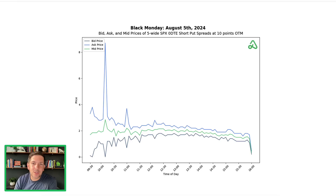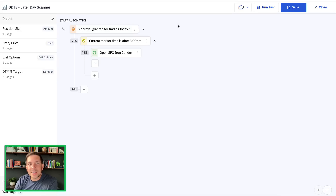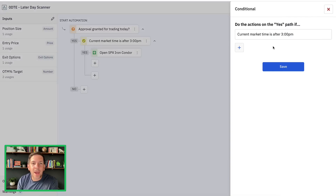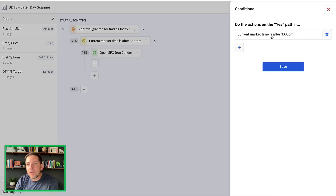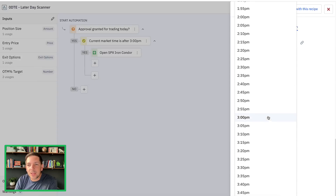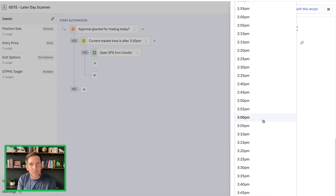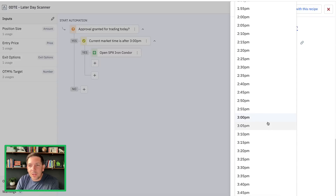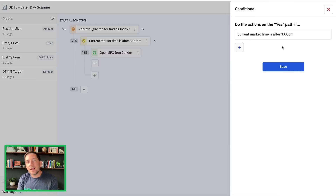Now the question is: how can we take advantage of this and program it into our bots and automations? There are two ways. Number one is inside of any automation you're running — in this case, what I would call a late day scanner. You can use a decision or conditional step to only continue down the path of opening a position if the market time is after a certain time in the afternoon. You could start something at 3:30 or 3:15 or whatever time works for you. If decay really starts to accelerate at 3:30, maybe start your scanning process at 3:00 or 3:15 — that gives the bot a little bit of time to find the position.